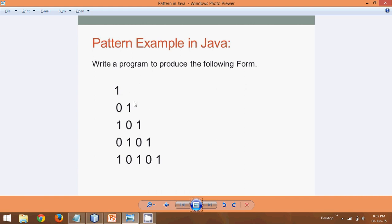So let's start with the pattern. If you focus on this pattern, we have a one here, a zero one, and then one zero one, then zero one zero one, and this goes on.